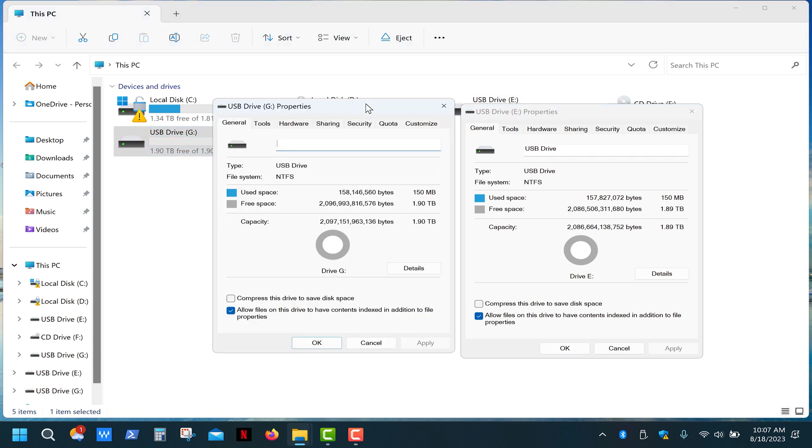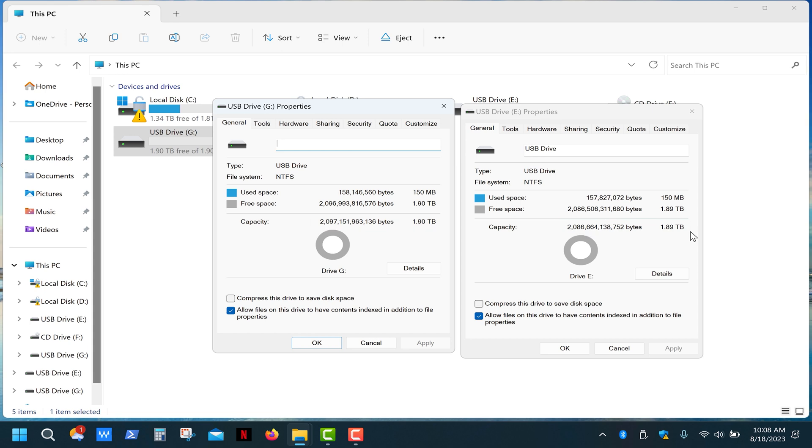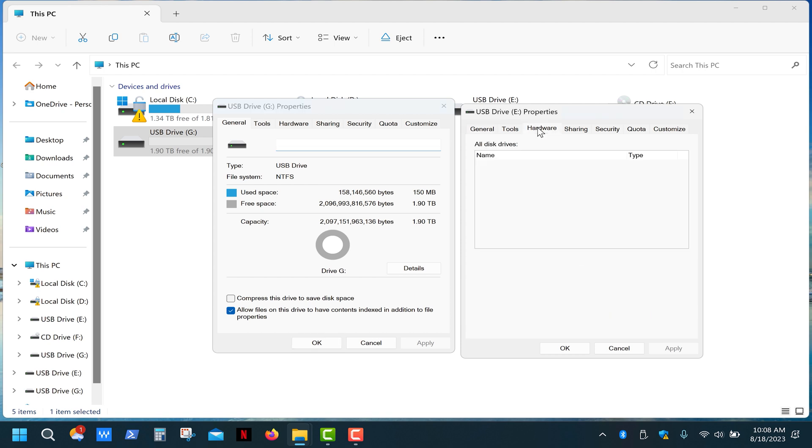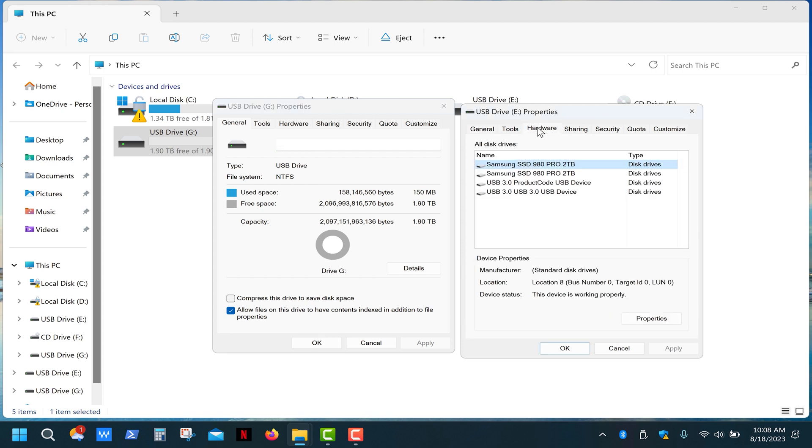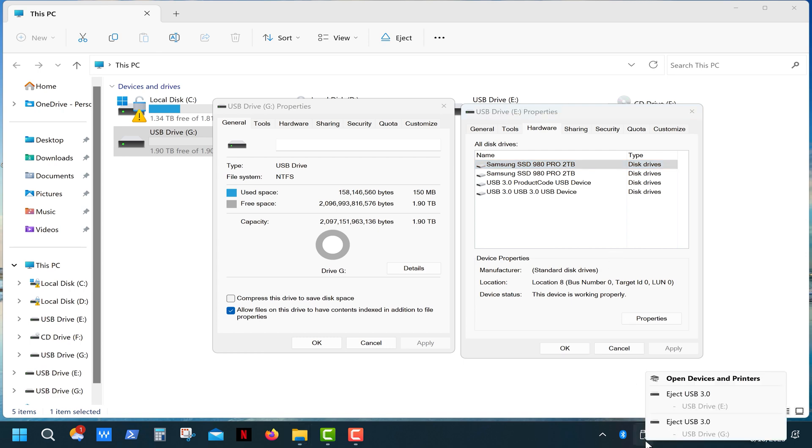So as you can see, in the drives properties both meet the claimed 2TB capacity. Of course, that means nothing because you can easily program the controller to display any drive capacity you want. Also, if we click on the hardware tab, you can see that these drives are named as USB 3.0, which has nothing to do with that interface. Same story here.